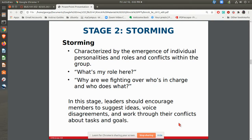In the storming stage, you start to have some differences — where is the leadership going to come from? What is it we're really trying to work on here? It doesn't necessarily have to be a knock-down, drag-out argument. It's just that you're trying to figure out what it is we're really trying to get done, and there may be some differences and disagreements that go along with that.